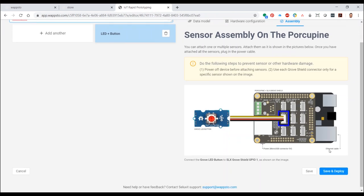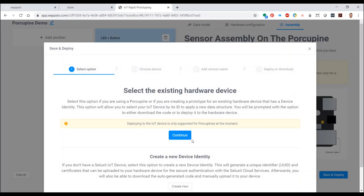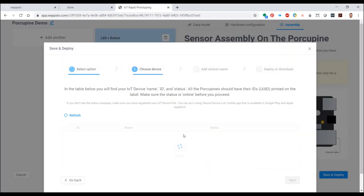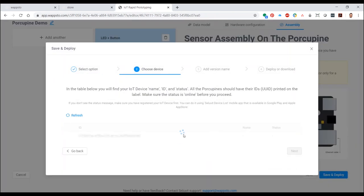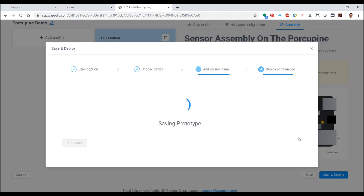You'll save and deploy, choosing Select Existing Hardware and Continue. Then you'll recognize the UUID of your Porcupine. Select and click Next. The version name is mostly relevant when having made adjustments. For your purposes, you could just type in V1. And now click on Deploy.